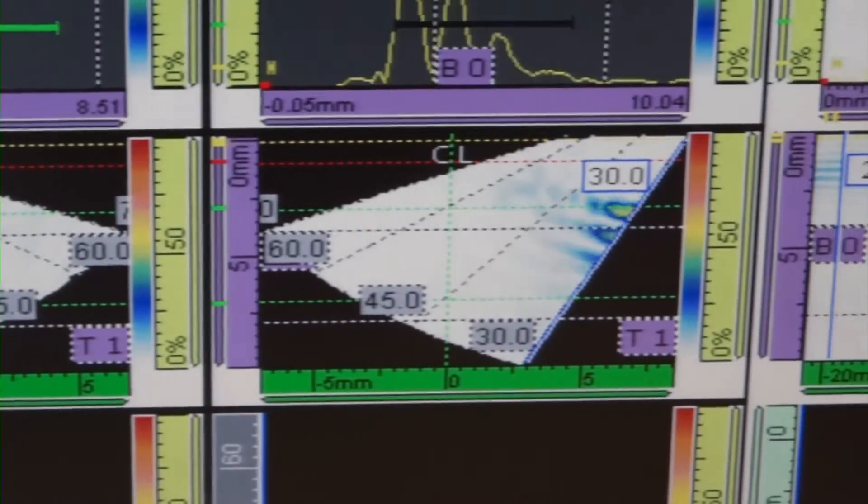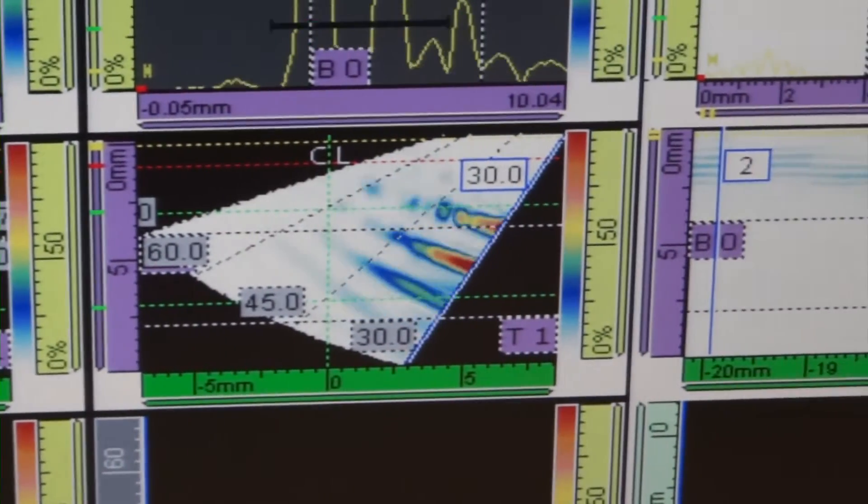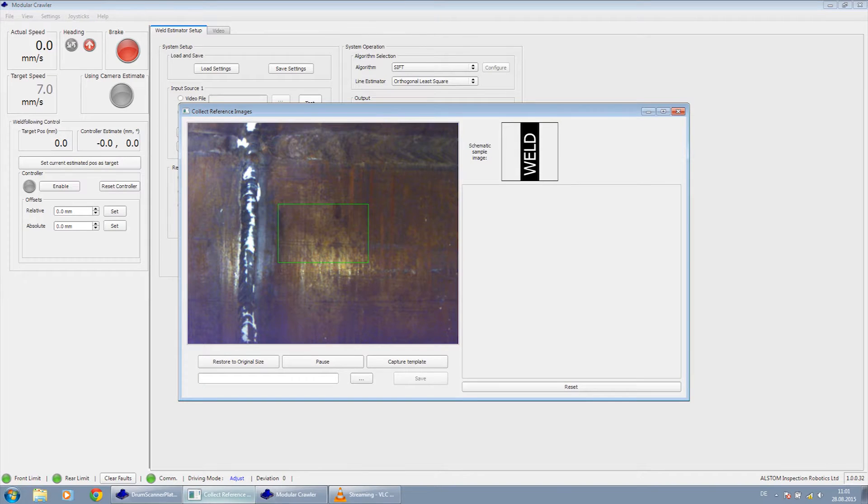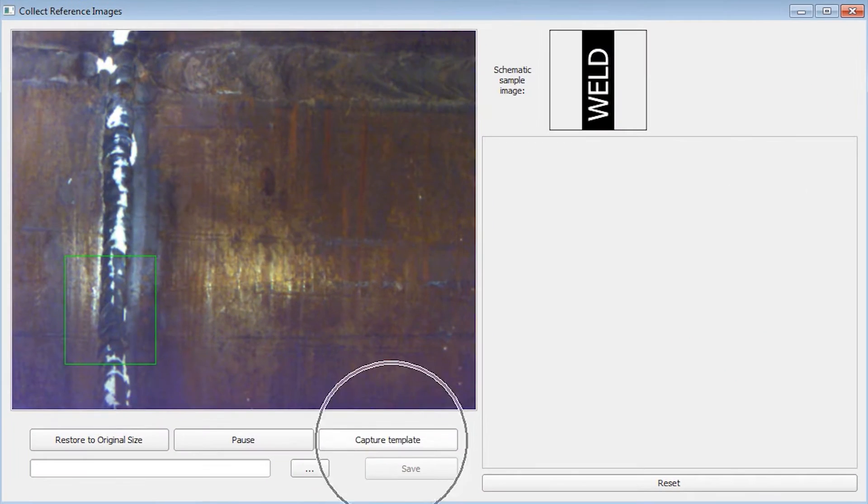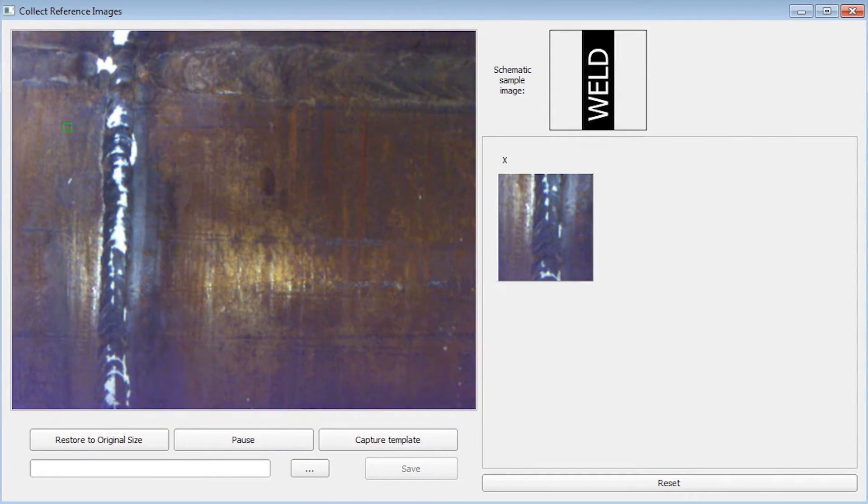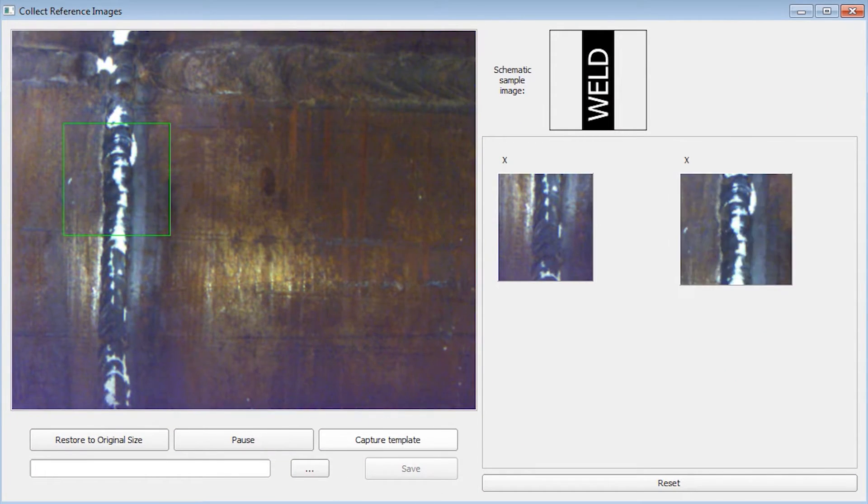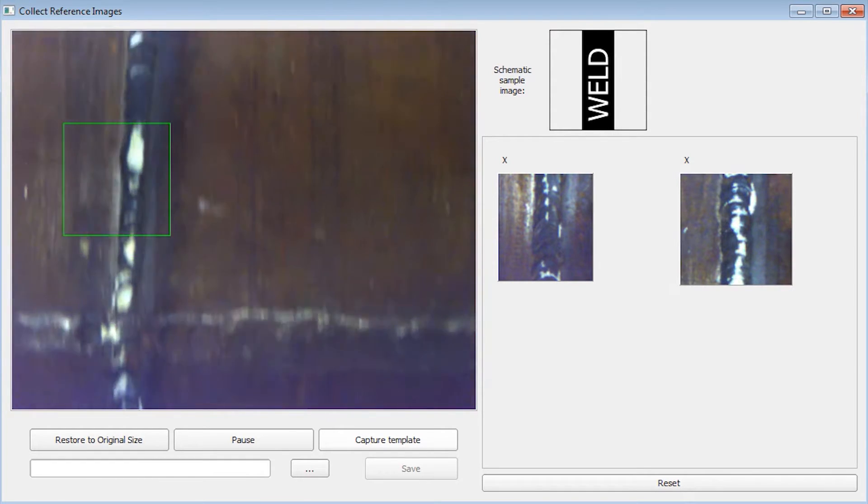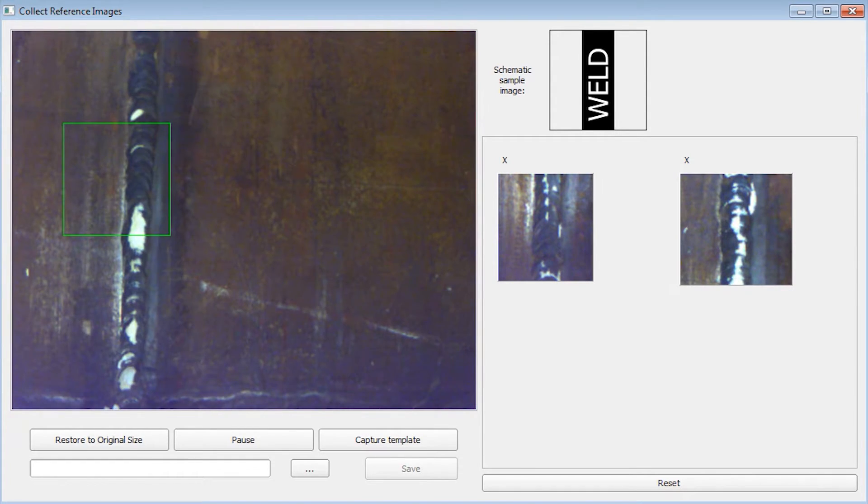After setting up the NDT equipment, the operator teaches the control software how this specific weld looks like. This is easily done by taking snapshots of the weld. Usually four to six shots are sufficient.